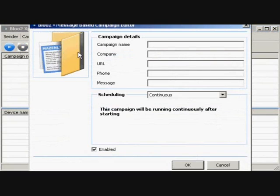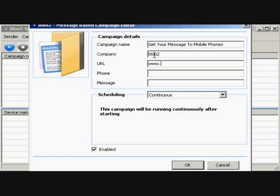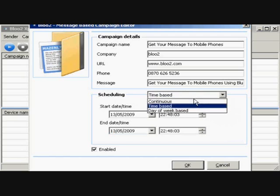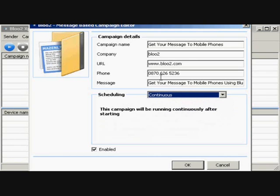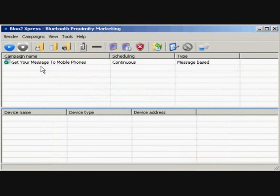In the Message-based campaign editor, type in your campaign name, your company name, website link, and phone number together with a short message. The Scheduling drop-down menu gives the option of continuous, time-based, or day-of-week settings. Now we are ready to start broadcasting the message-based campaign.